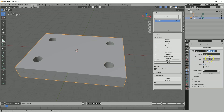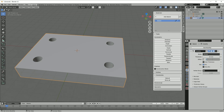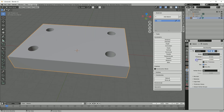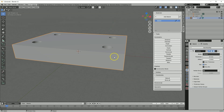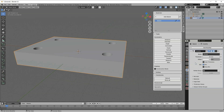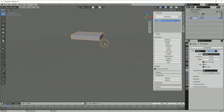We also have the Offset parameter which specifies the direction of the extrusion. If we enter a value of minus 1 the extrusion is downwards; if we enter 1 the extrusion is upwards; and if we enter 0 the extrusion is symmetrical from the plane. We can also enter other values and the extrusion will be offset accordingly up or down from the sketch plane. Let's revert to minus 1.